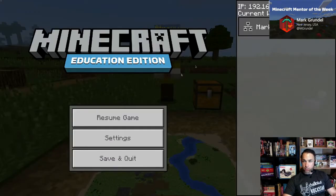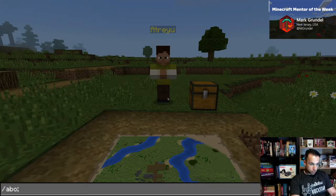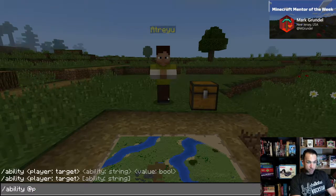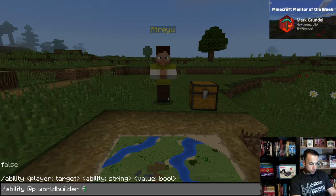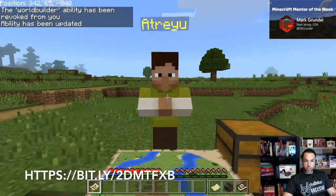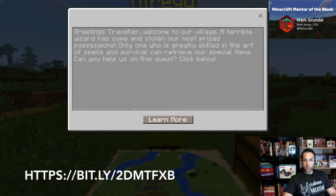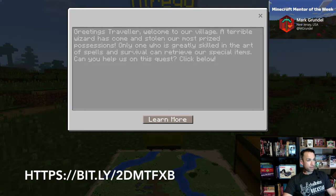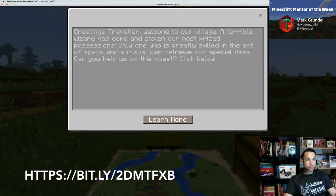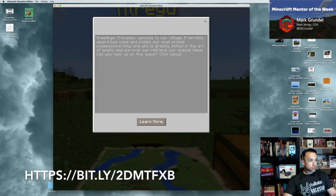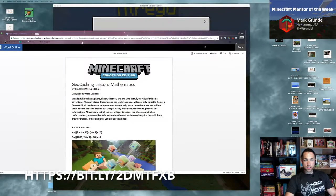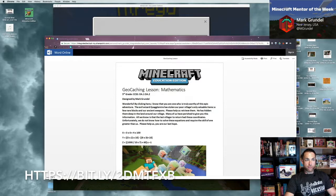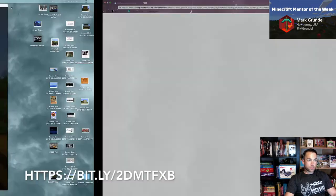If you're a teacher and you don't want to accidentally kill your NPC, you're going to need to turn on cheats and turn off world builder. Go to ability, at-p nearest player, world builder false — this will prevent you from hurting your NPC. When you click on the NPC link it opens up, giving you your first set of coordinates and a little narrative for your NPC.